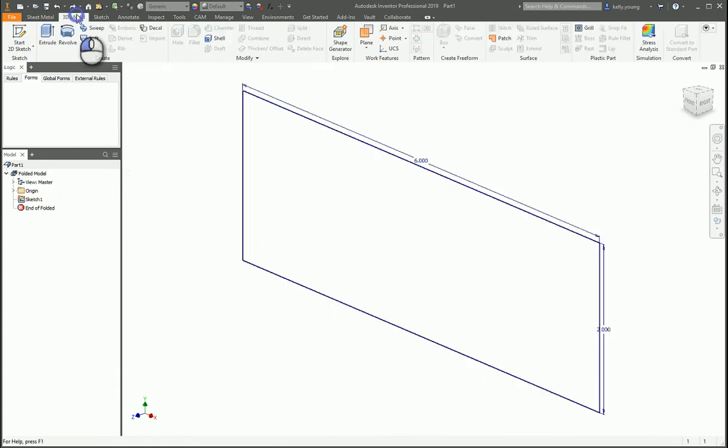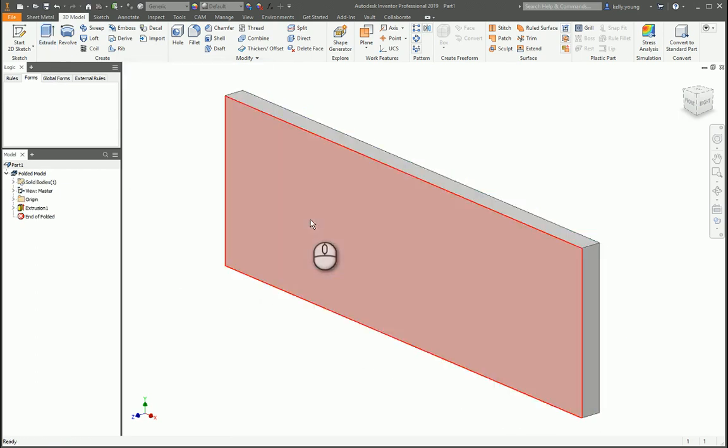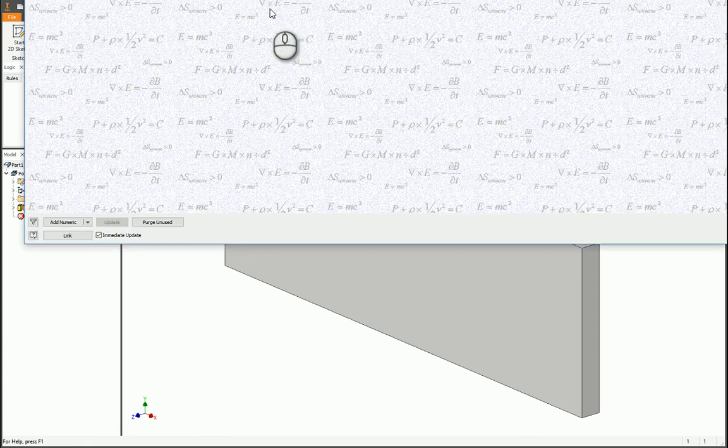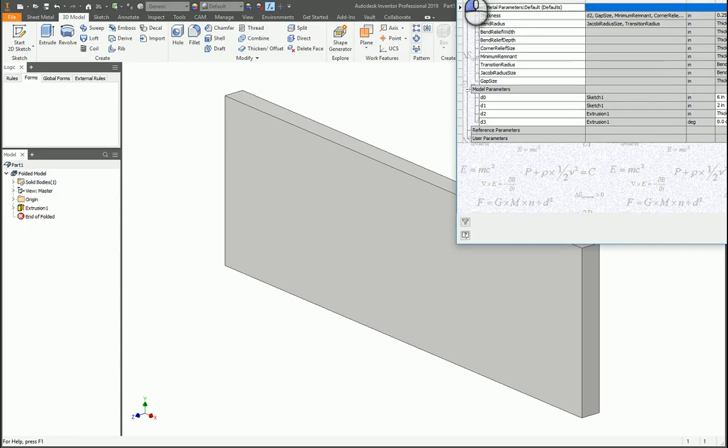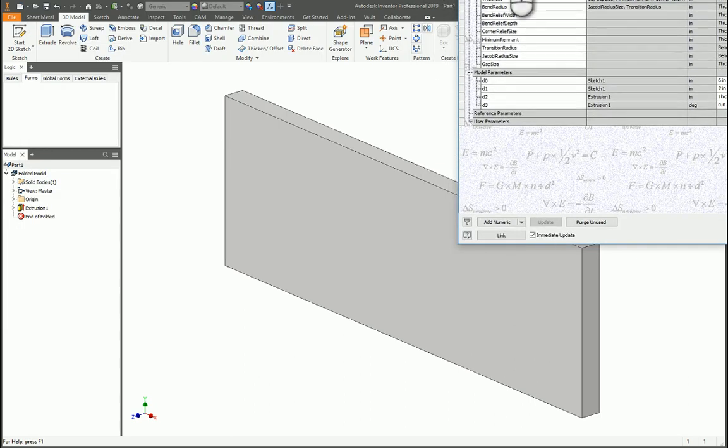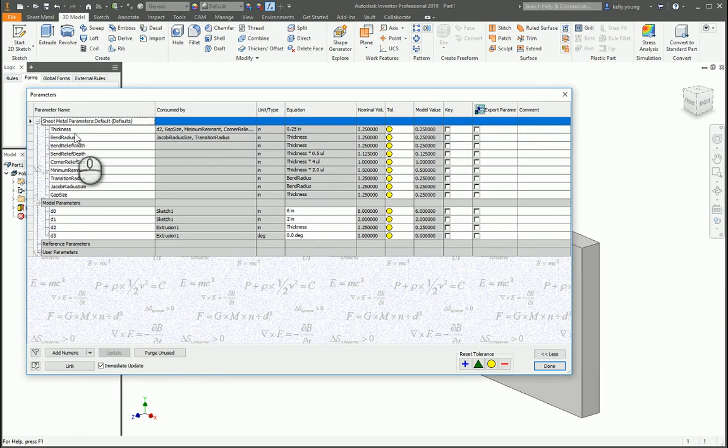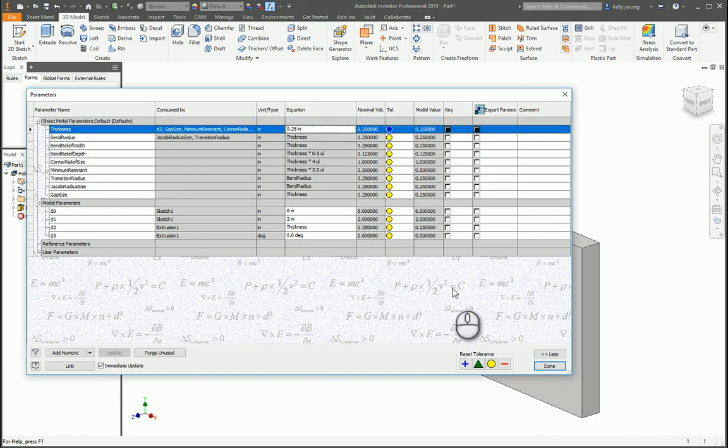Another way you could do it is if you do 3D model, you can extrude and call this thickness. Then it'll link to that thickness value that the parameters set to. You can look at your FX parameters and it'll come in here. These are all the sheet metal defaults that you can also change, but here's the actual thickness at 0.25.